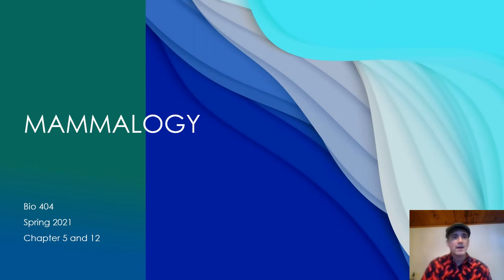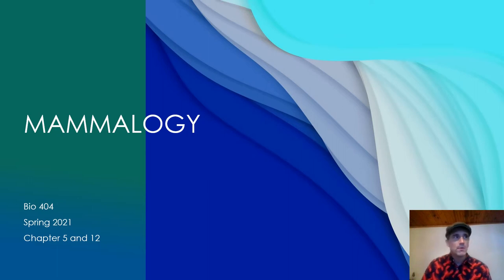Hello students, this is my attempt at recording our lecture for Wednesday, February 17th. This will likely be two videos on YouTube because of the size limitation on that platform, so please be sure to check out the second part of this video.